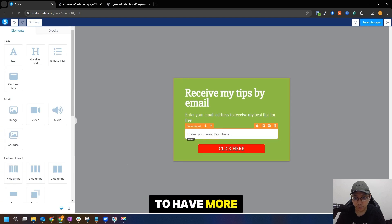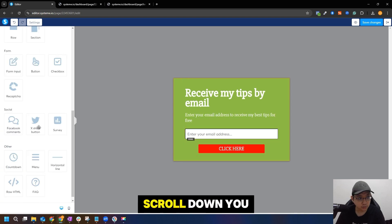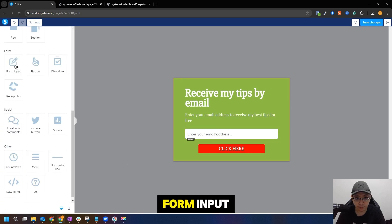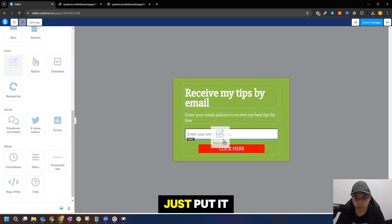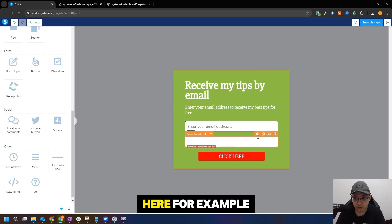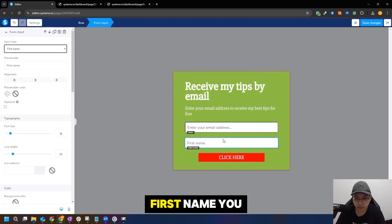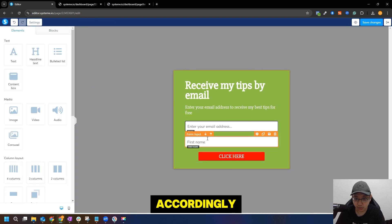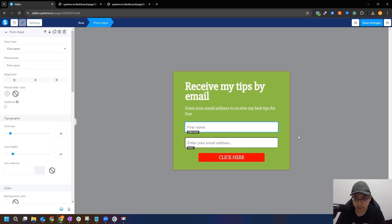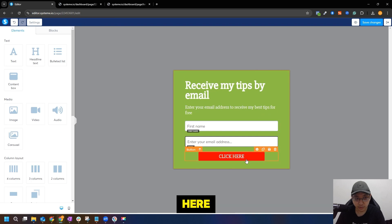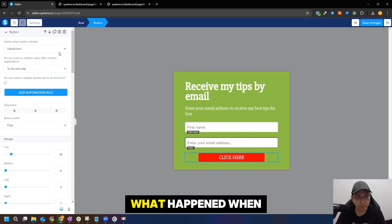Next, if you want to have more input fields, scroll down. You can see form input - just put it here. For example, you want name, first name - you can arrange accordingly. And then there's a button here which you can edit.